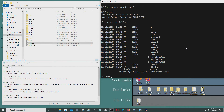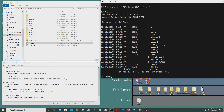The next thing I'm going to show you is how to change file types. I'm going to change myfile1.txt to myfile1.pdf. To do that it's: rename myfile1.txt myfile1.pdf. And as you can see the file has been changed from .txt to .pdf.